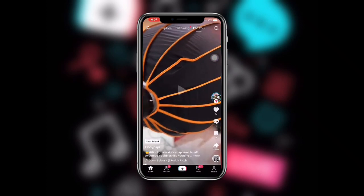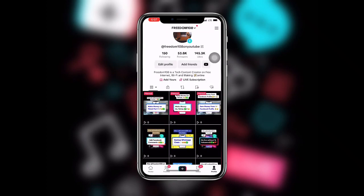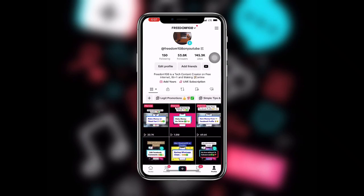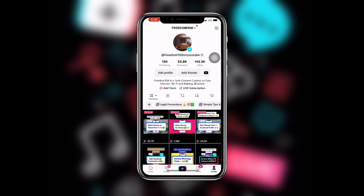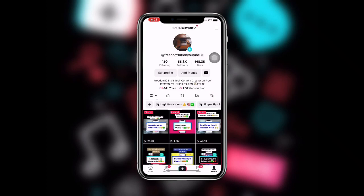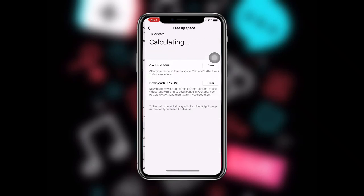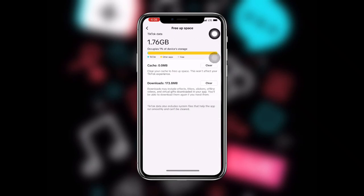Once you open TikTok, click on your profile. You can see my TikTok account over here. Now before you start everything, click on the three lines at the upper right corner. Once you click on that, go to Settings and Privacy. Scroll to where you can see Free App Space. Clear your cache and your downloads to get enough storage on your TikTok application.